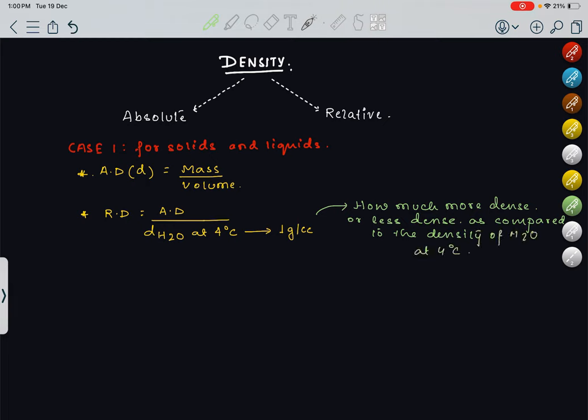As a comparison to this standard 1 gram per cc, how much more dense or less dense a particular solid or liquid is — that is given by relative density. Relative density is also known as specific gravity; these two are the same terms, don't get confused. If they ask specific gravity, it is the same as relative density: absolute density upon density of water at 4 degrees centigrade.